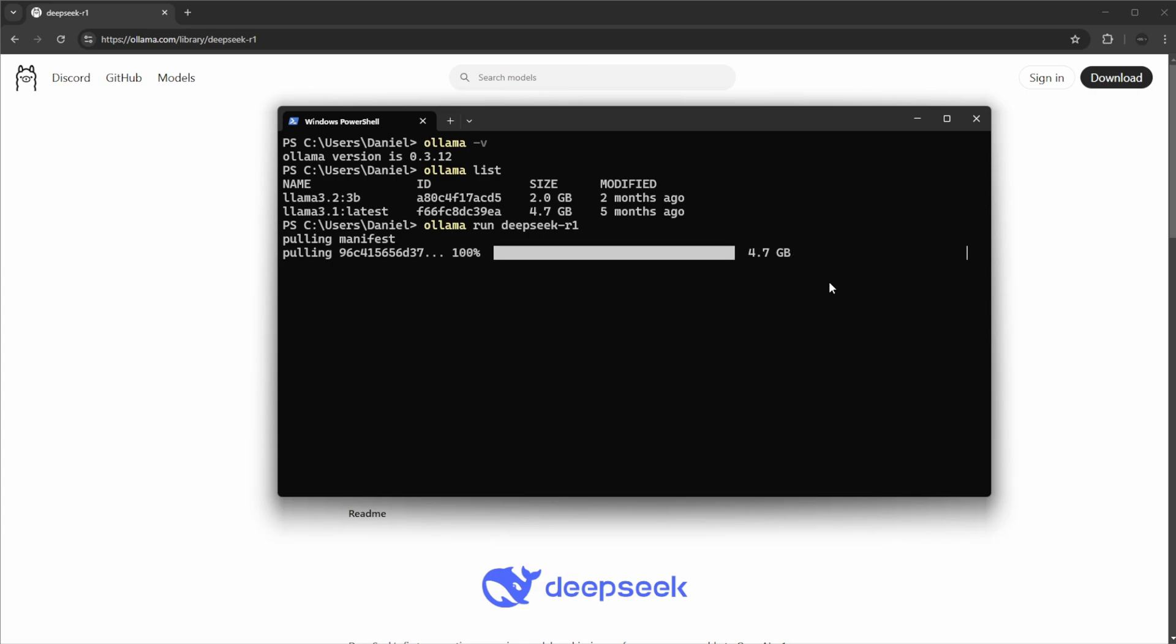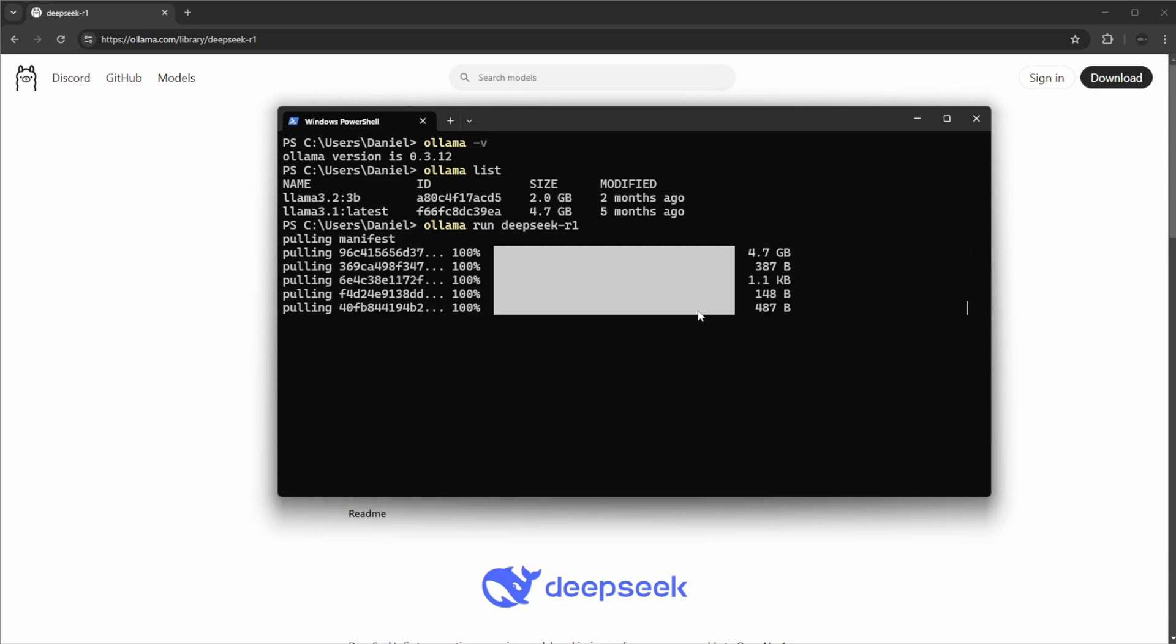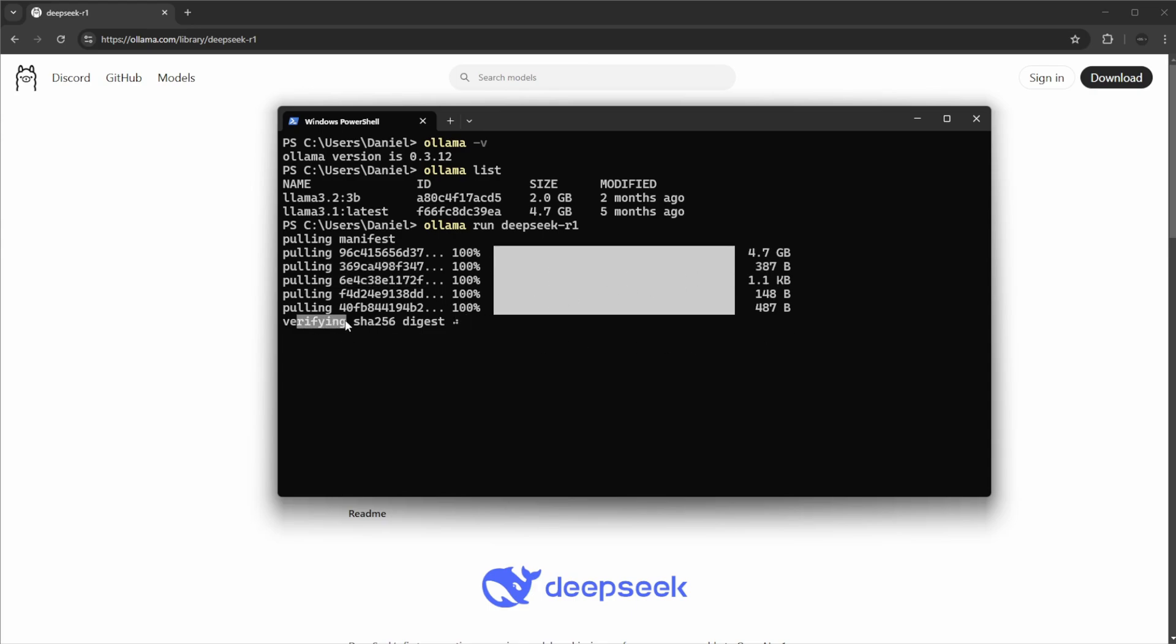It's then downloaded the model to a local computer, of course going to take up some space, but still I think this is an amazing tool to be able to just download these models and run them and utilize them locally. It's just going to finish up pulling everything it needs, and then of course it's verifying, so it's kind of checking if the downloaded things we downloaded are actually how they're supposed to be.